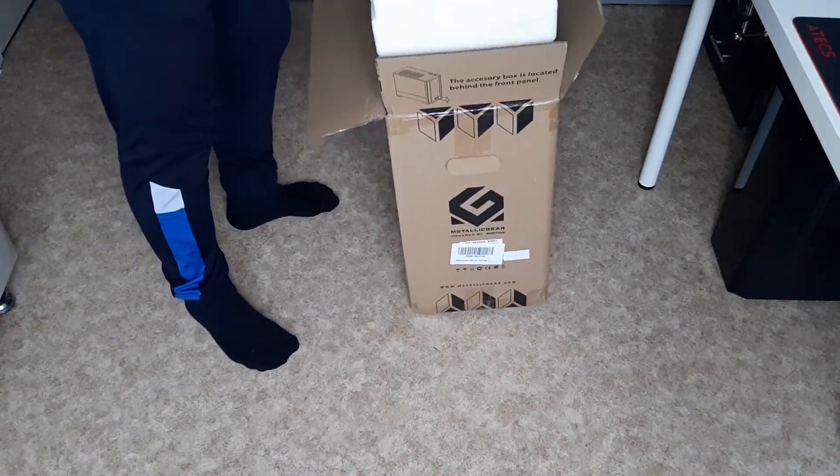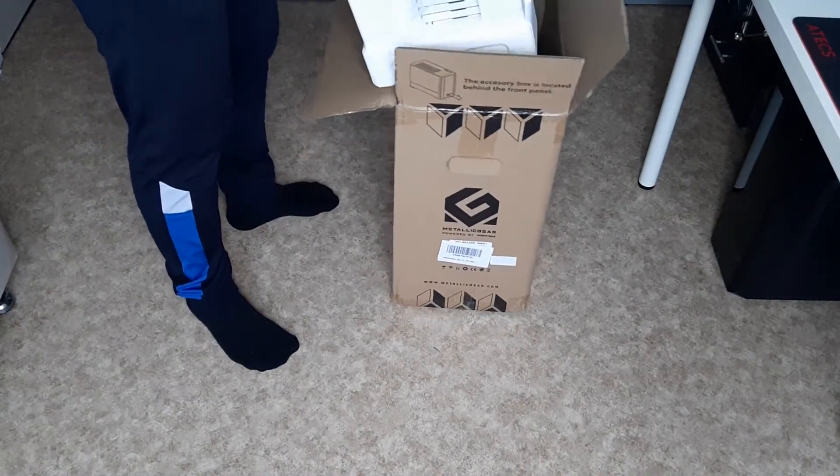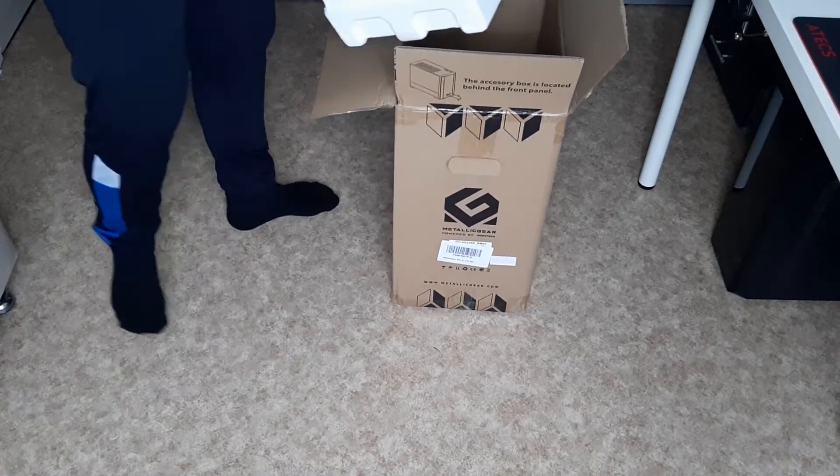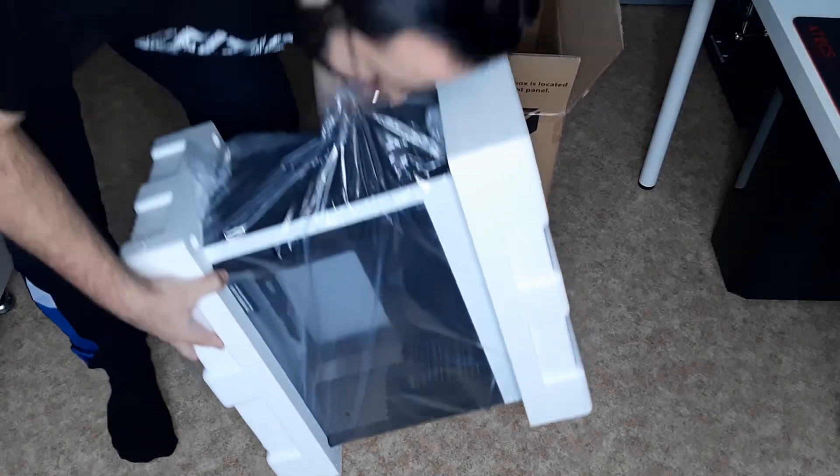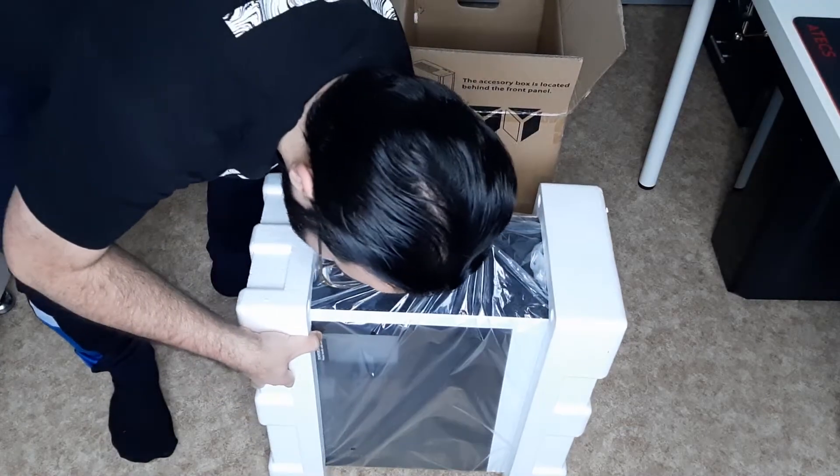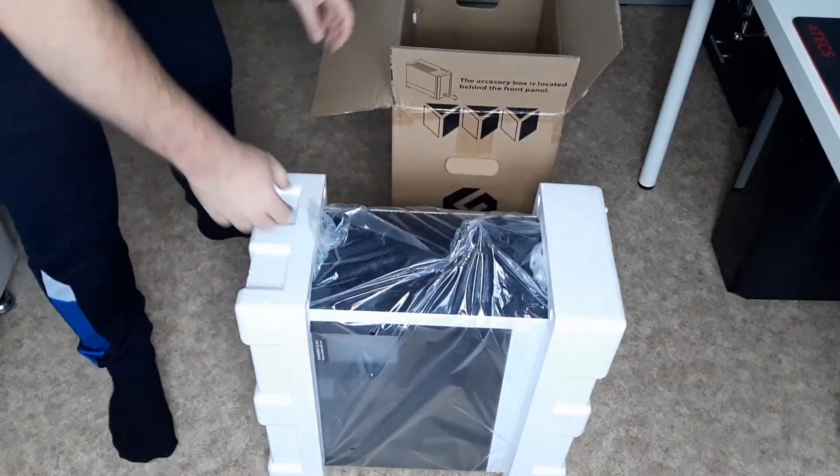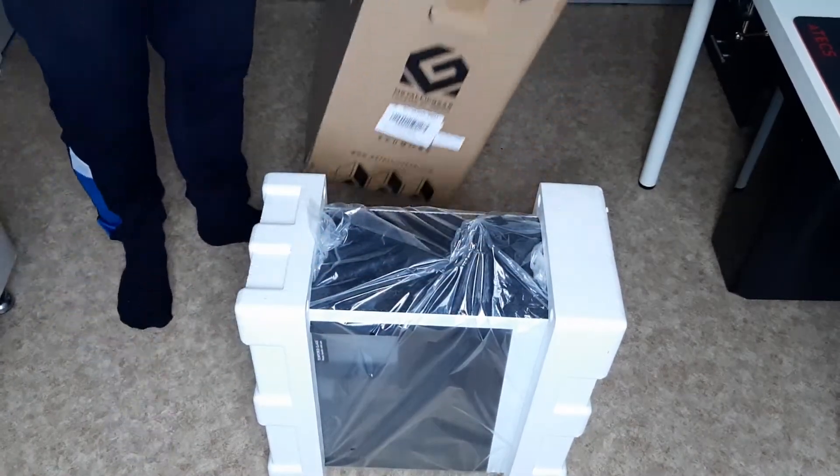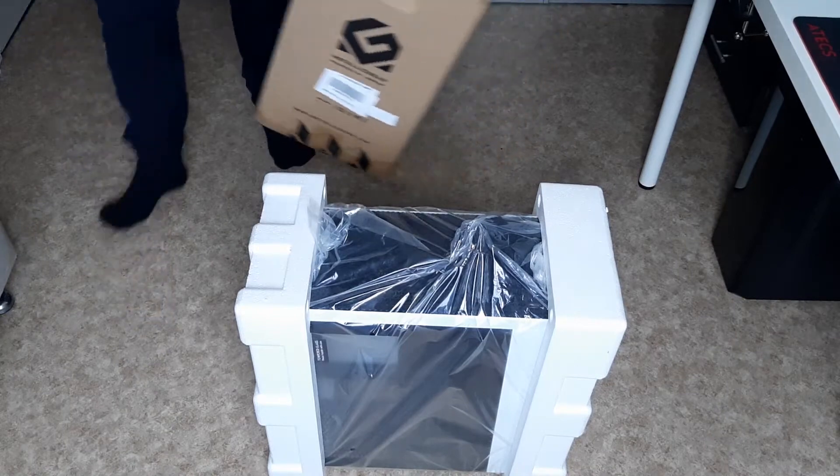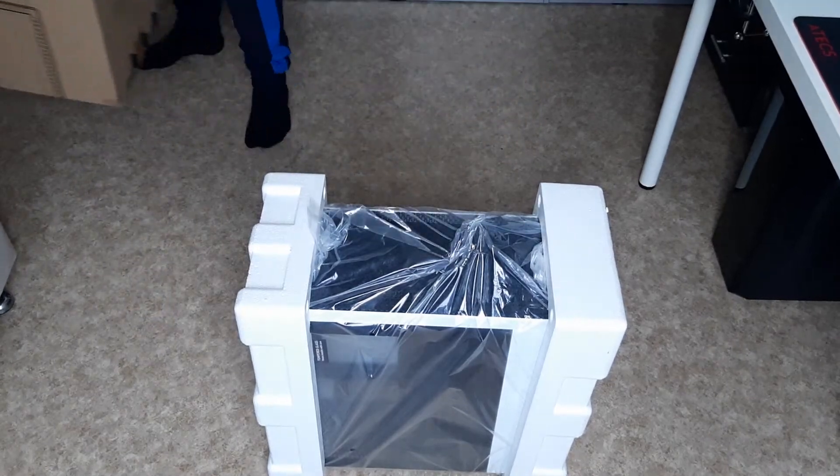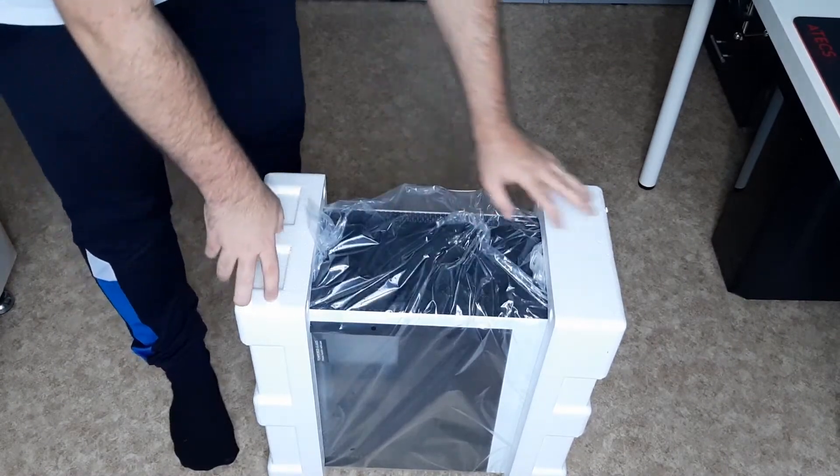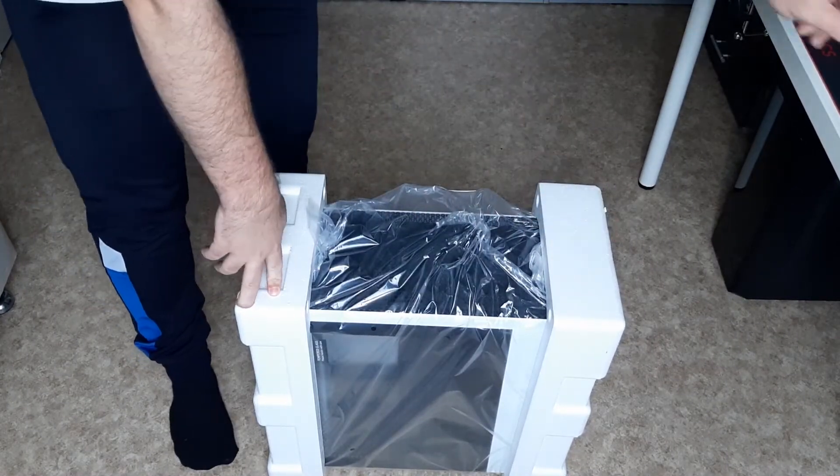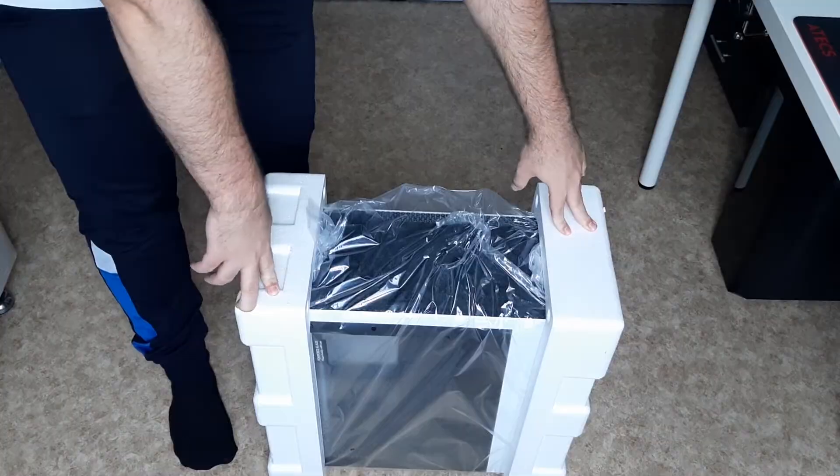There it is. Okay, whoa, after some hassle we finally got it out of this box. Okay, so hold on, I'm going to switch to my desk.